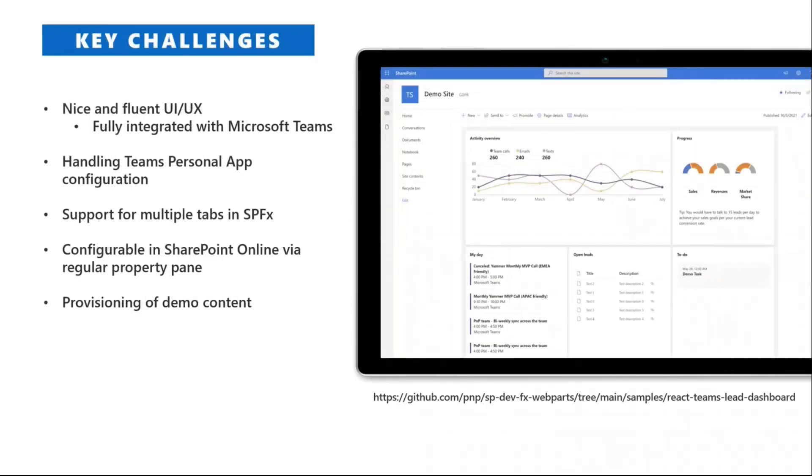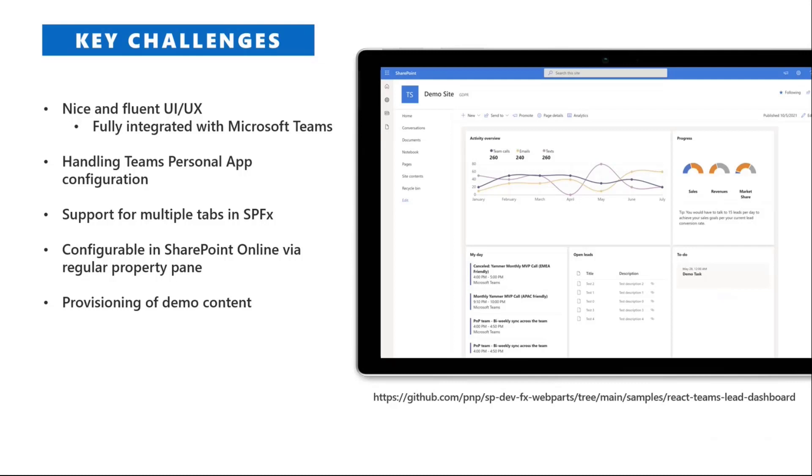What are the challenges that we faced developing this solution? Building a solution with a UI fully integrated with Microsoft Teams, as well as the capability to handle the configuration of the Teams personal apps, and the support for multiple tabs.